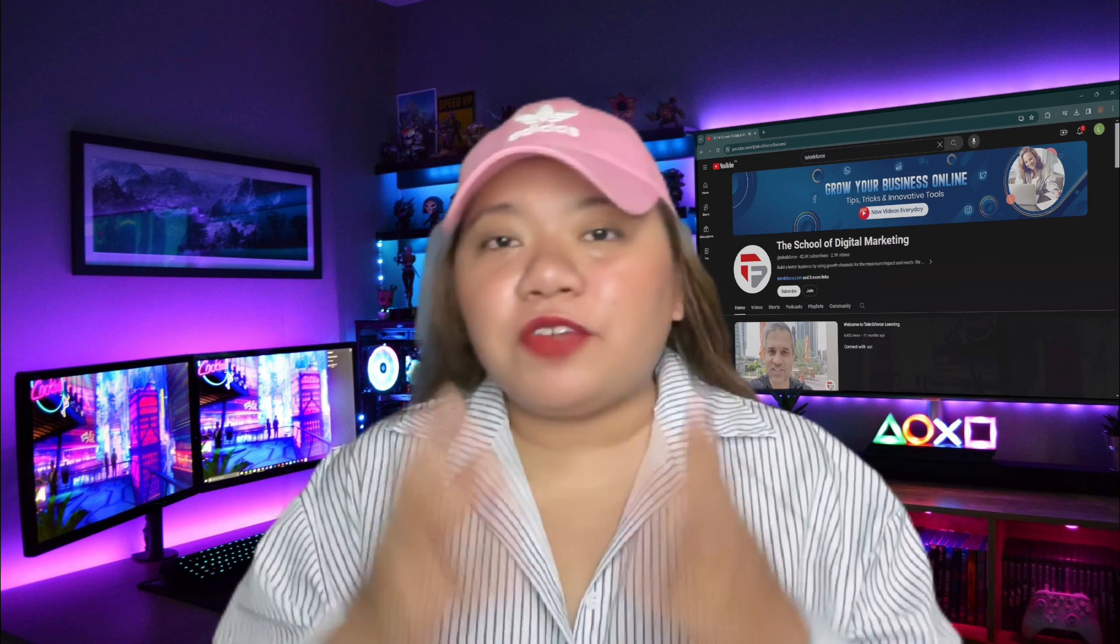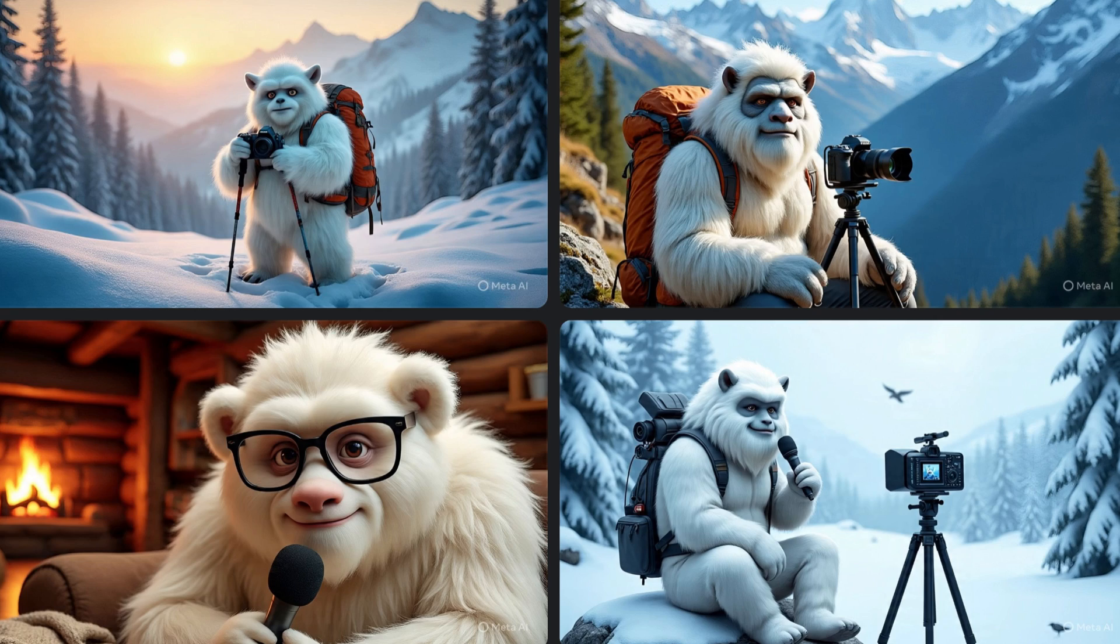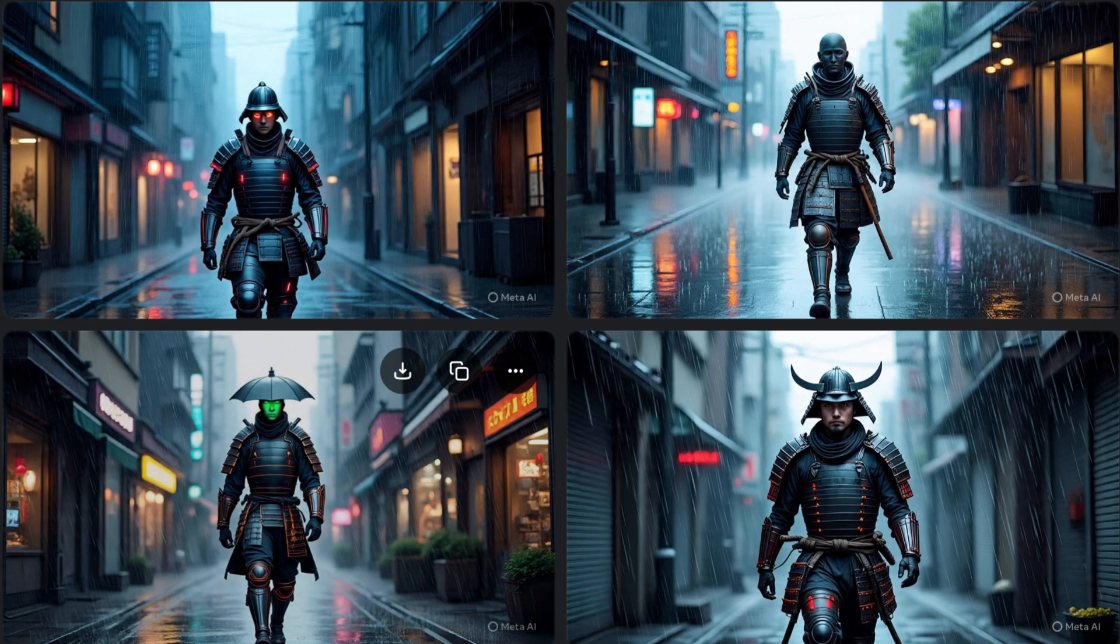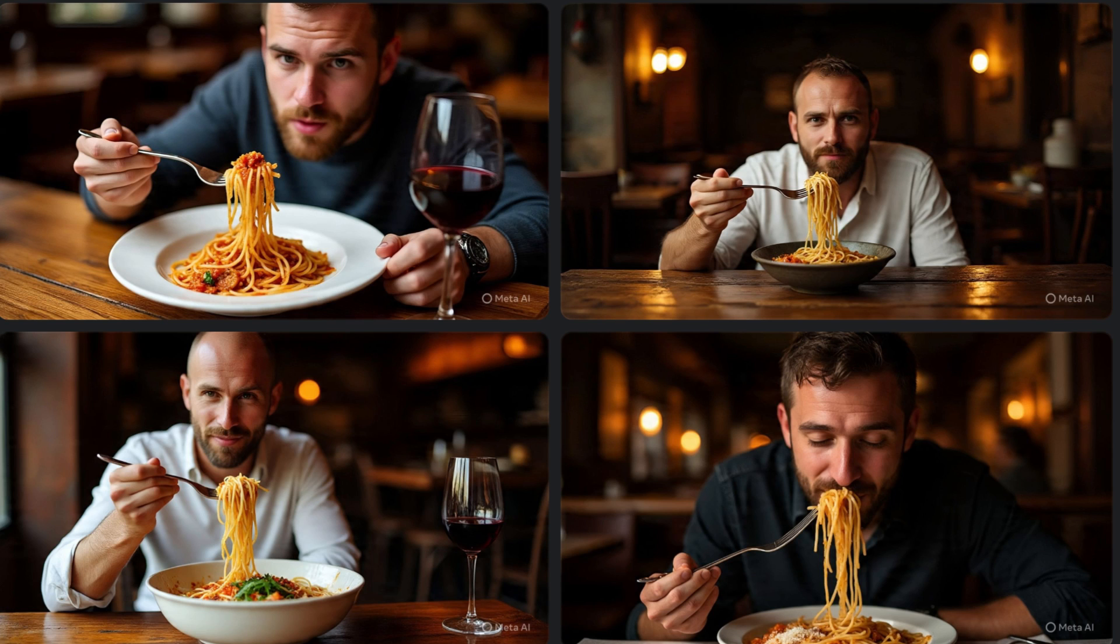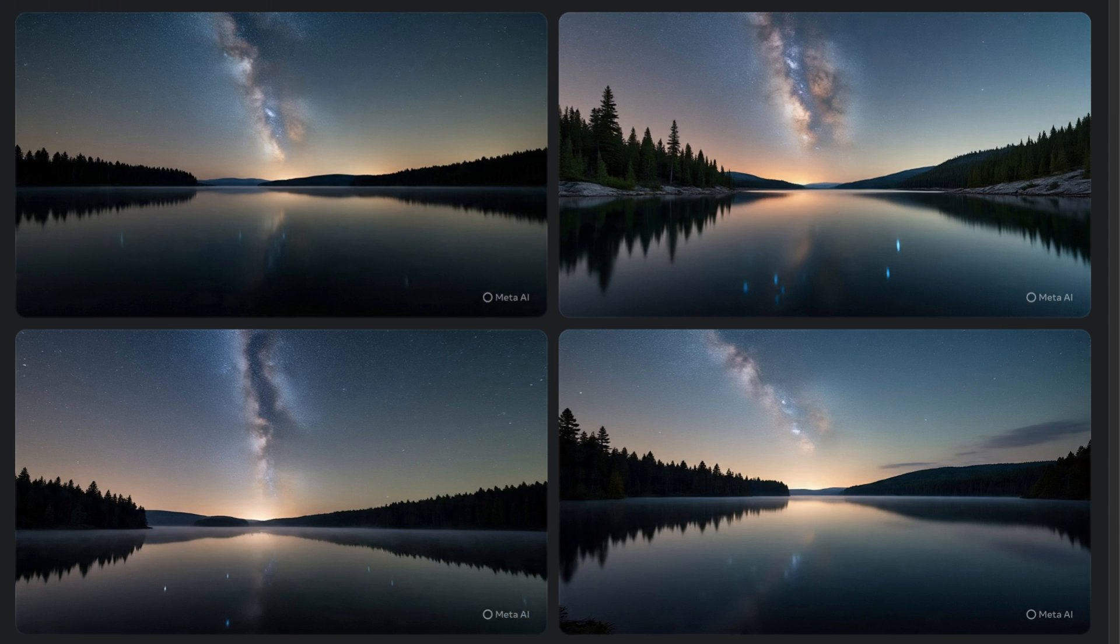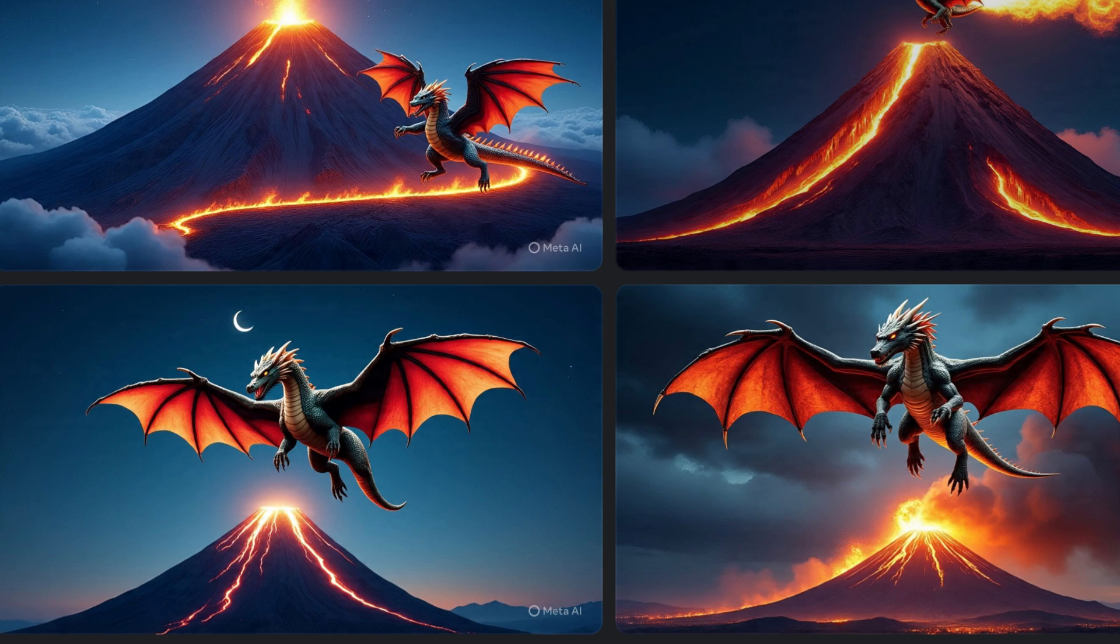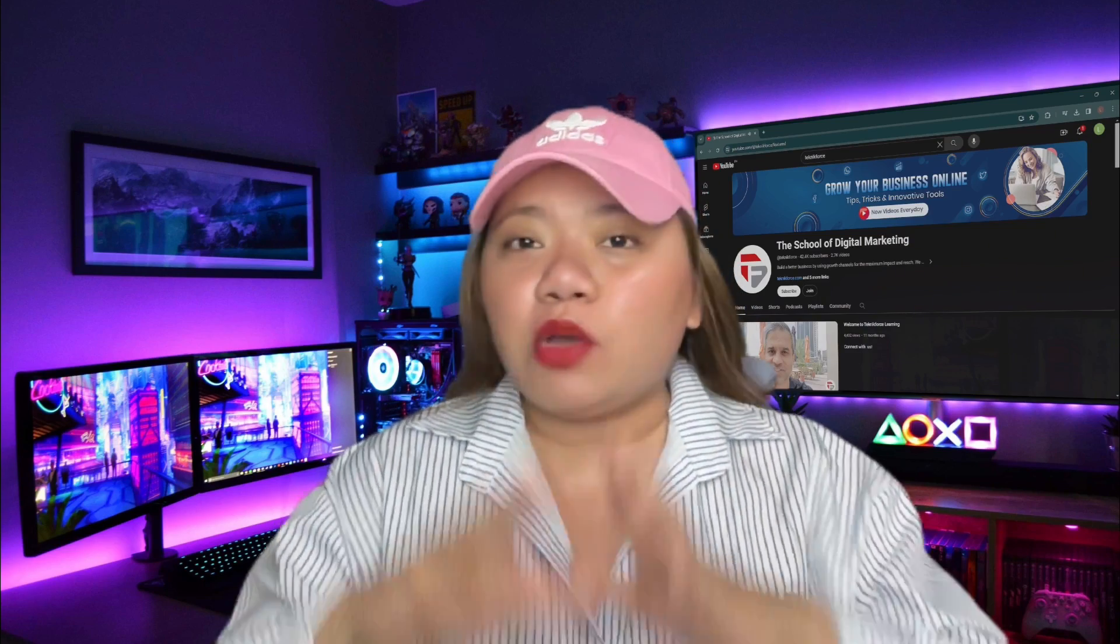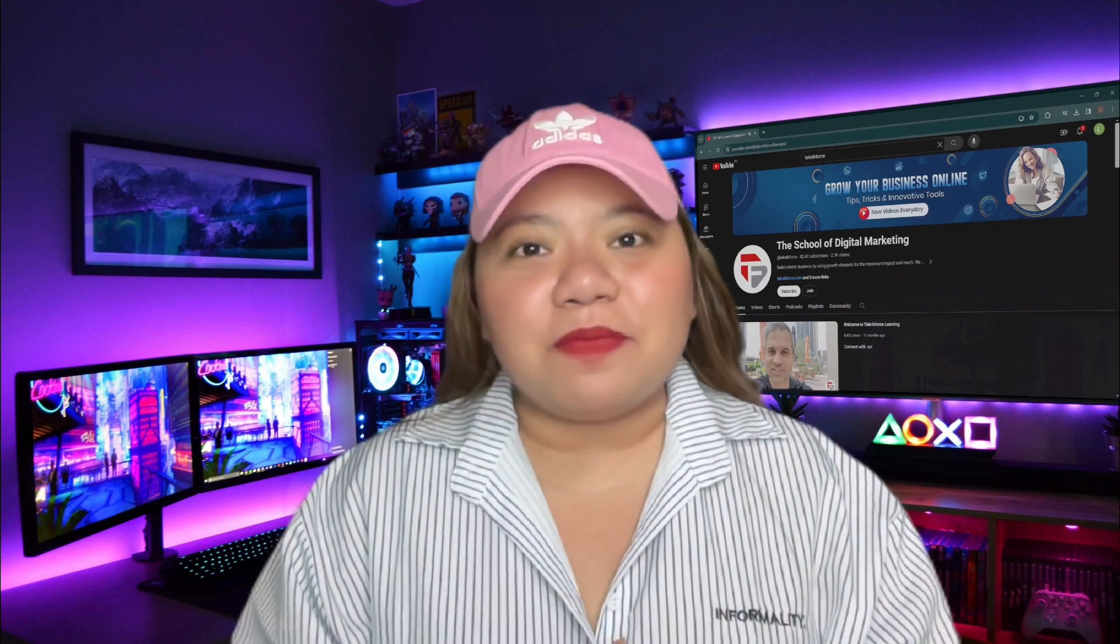In today's video, I'll show you how to use Meta AI to create high quality AI generated images or videos for free. This tool lets you type out any idea and it will instantly turn that into a detailed image just from your description. You can also animate it. So whether you're looking to create artwork, thumbnails, animated visuals, this tool has you covered and you don't have to pay. It's totally free. Let's dive in.